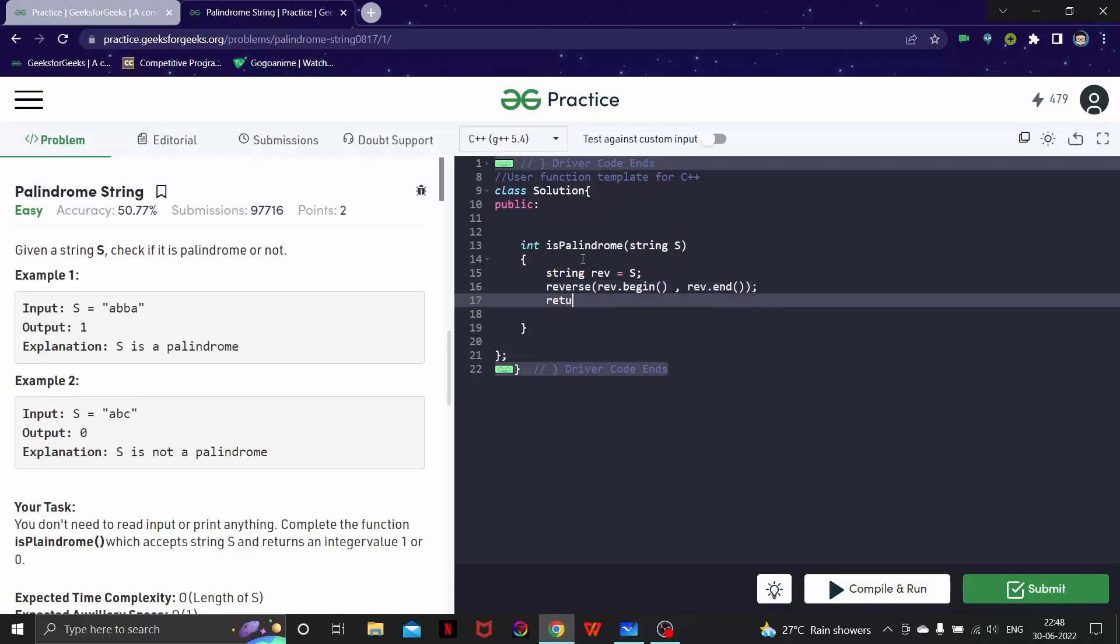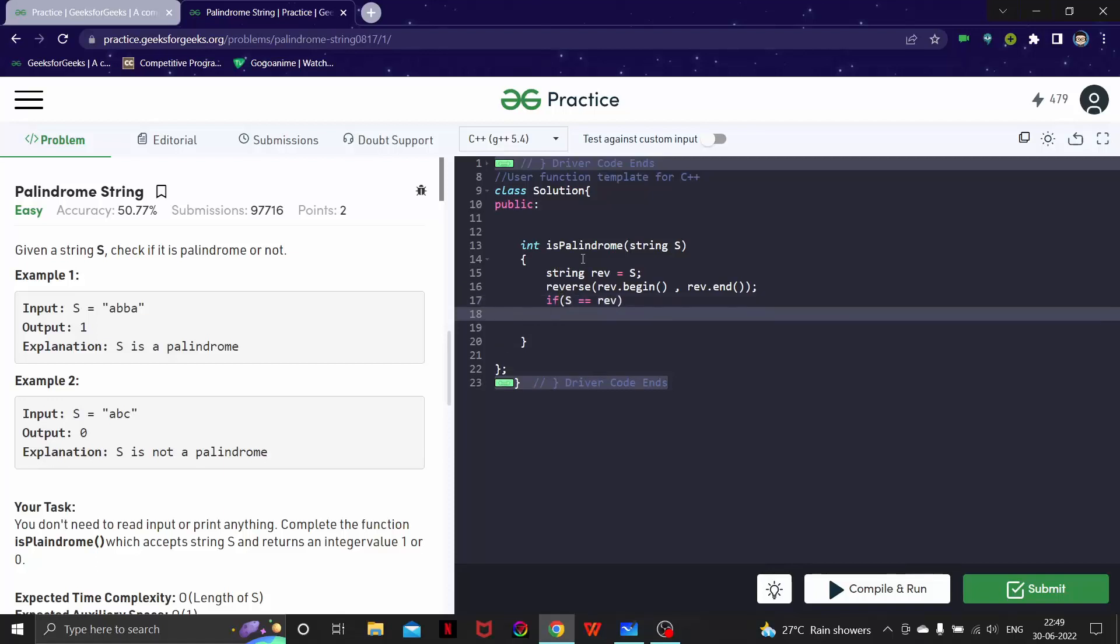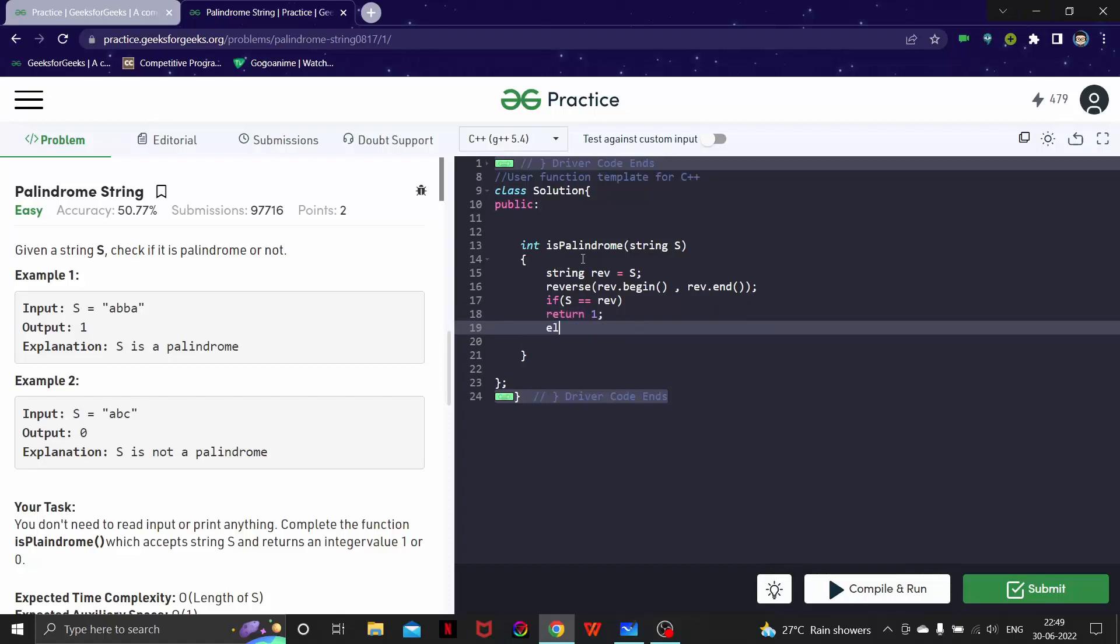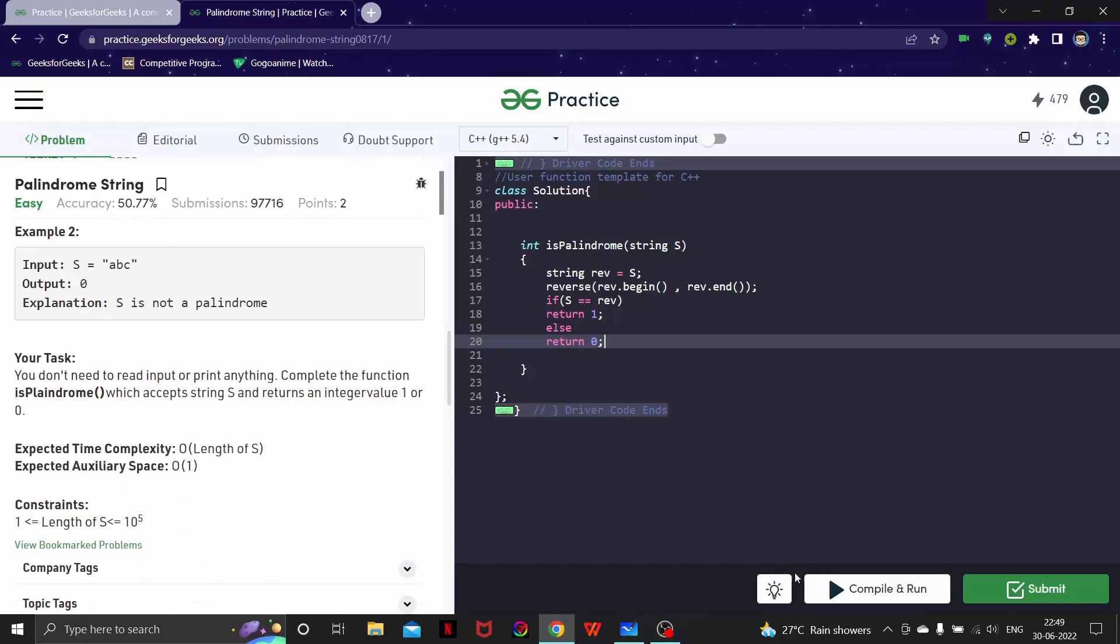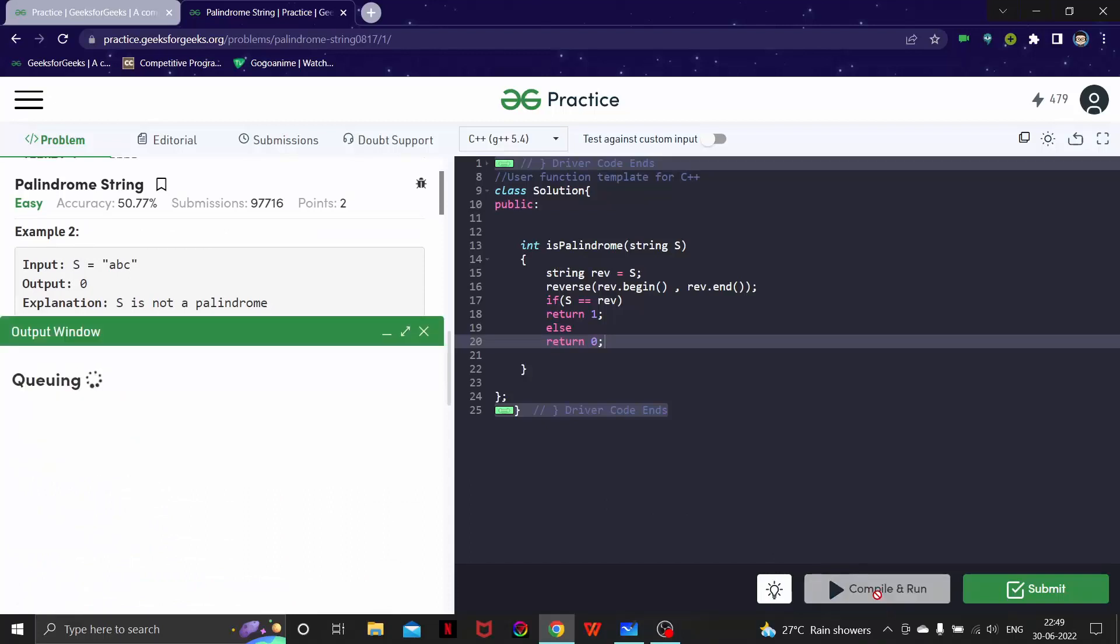And now we simply return - if s is equal to rev, we will return 1; otherwise return 0. Let's try and compile this code and see if it works.